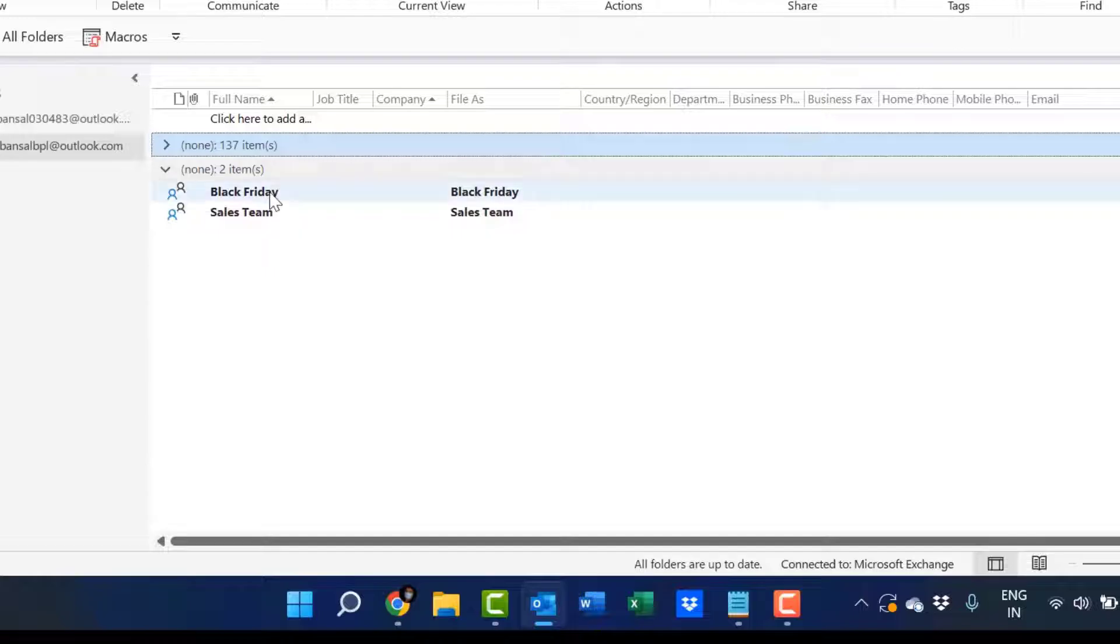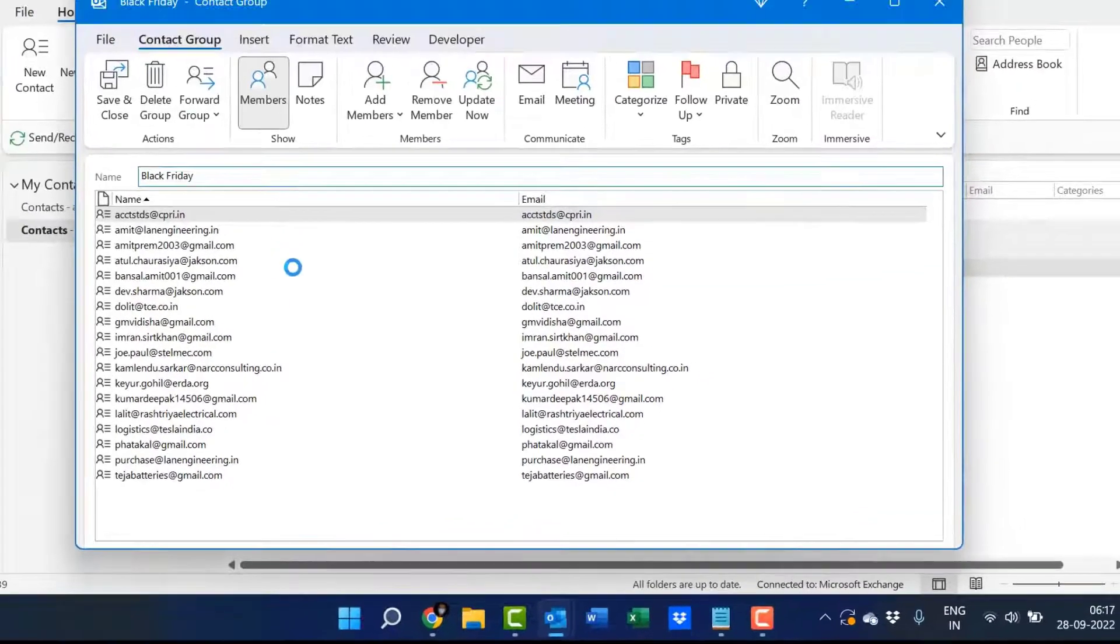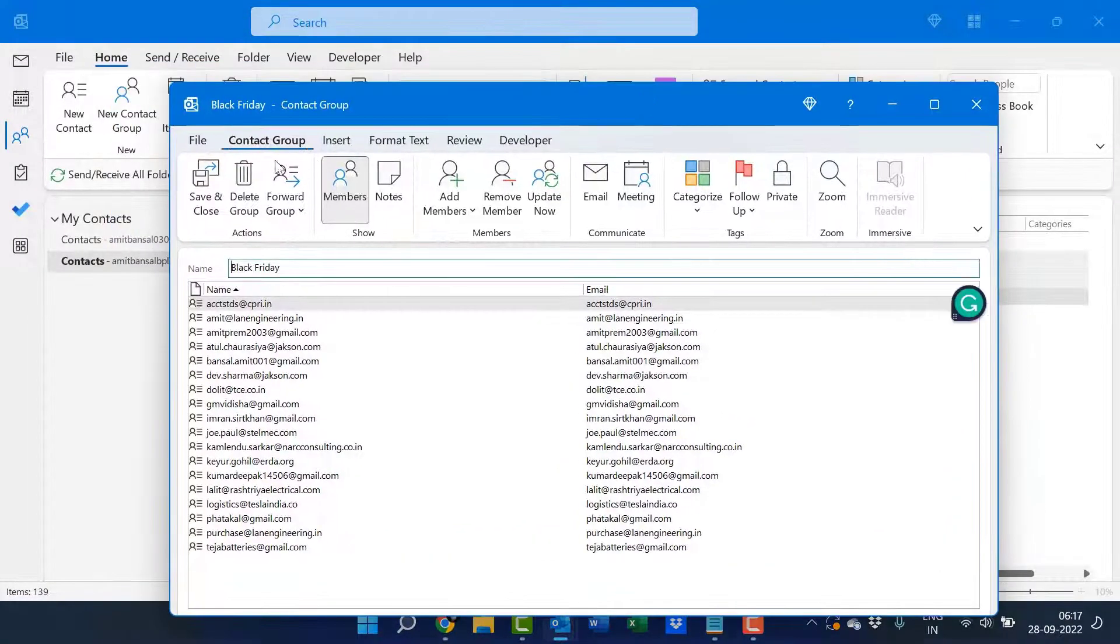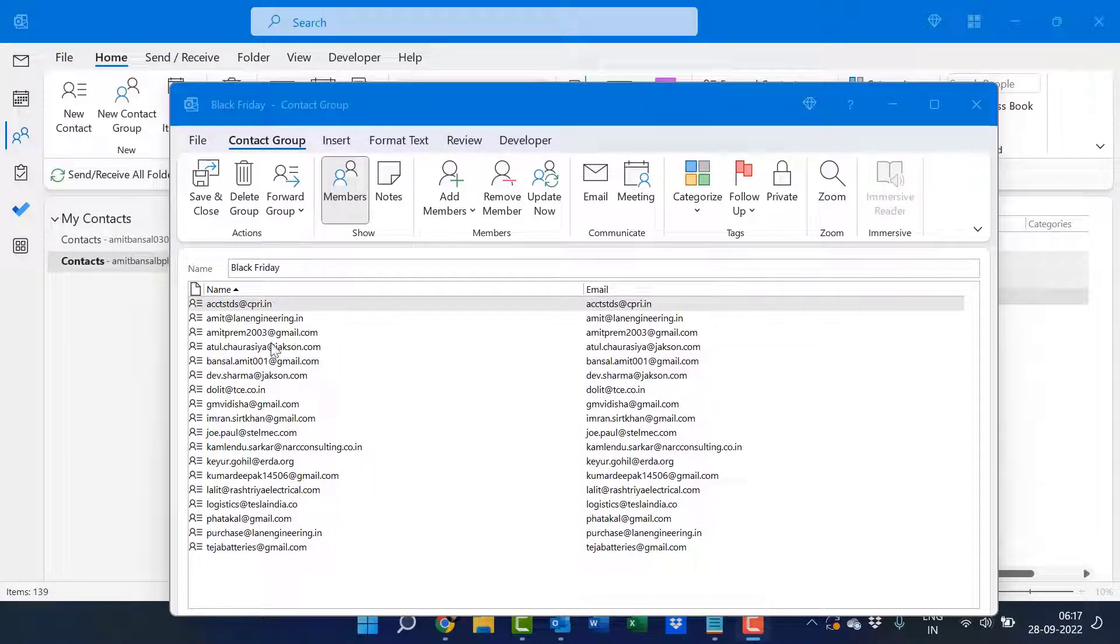The next step is double click on it. A new window with Black Friday appears, which consists of all the members in your group.